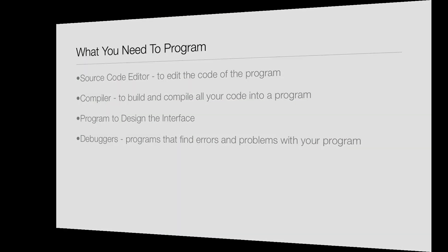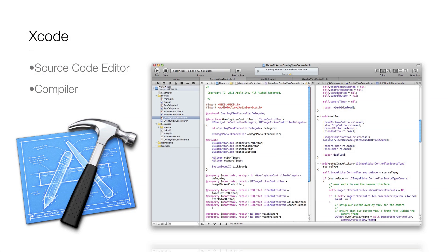Xcode is both the source code editor and the compiler, so it's actually two programs wrapped into one. As you can see, there's a screen clipping of Xcode on the right showing different code inside it. If you hit Run at the top of Xcode, it will compile and run your program. On the left side of the slide you can see the Xcode icon.